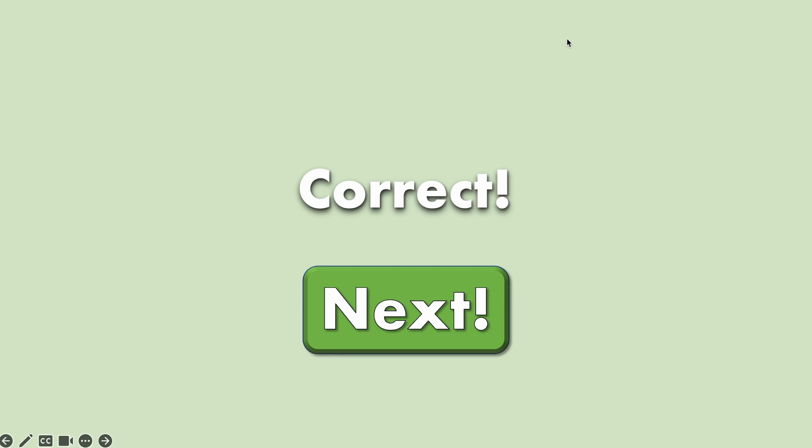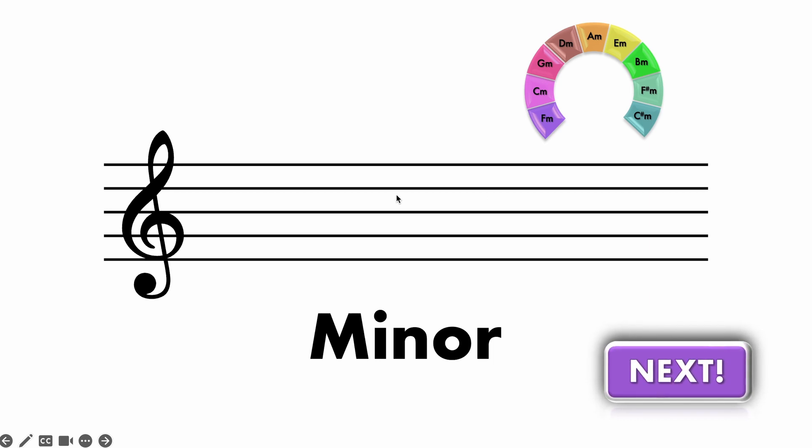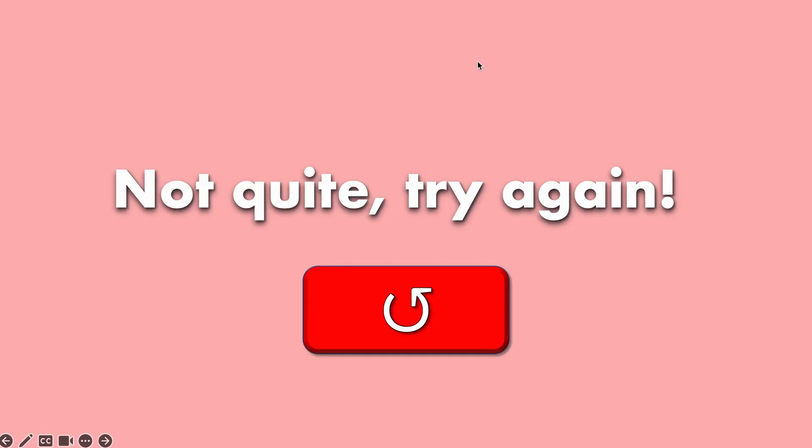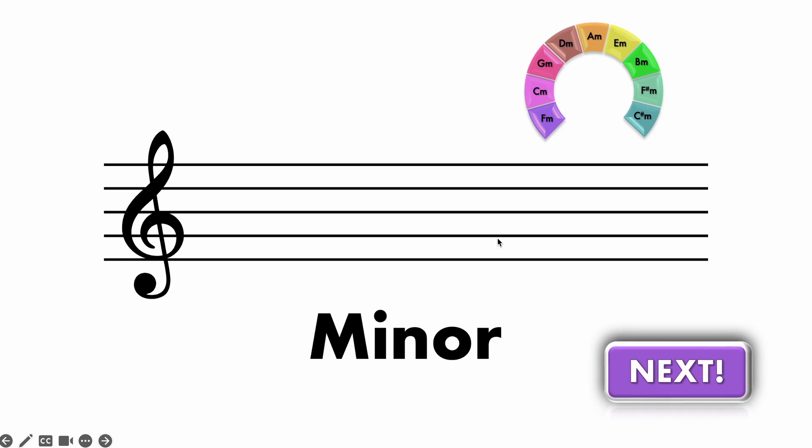I want to check if I'm correct it'll go to a correct slide and then if I hit next I'll get a new key and just to show you what happens when you get something wrong. So this is A minor so I'll choose E minor just to show you. It says not quite try again and if I click this button brings me back to the same slide and I can try again.